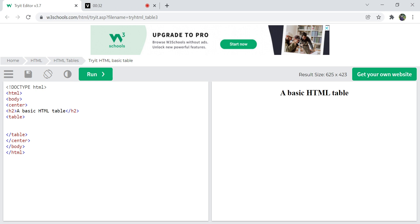Instead of using this editor, we can also use Notepad — create an HTML document, save it with a .htm extension, open the same file through the browser, and see the output in the web page. So using this Try Editor, we are going to tell you about HTML table creation — how to create the basic table and what things you need to know.